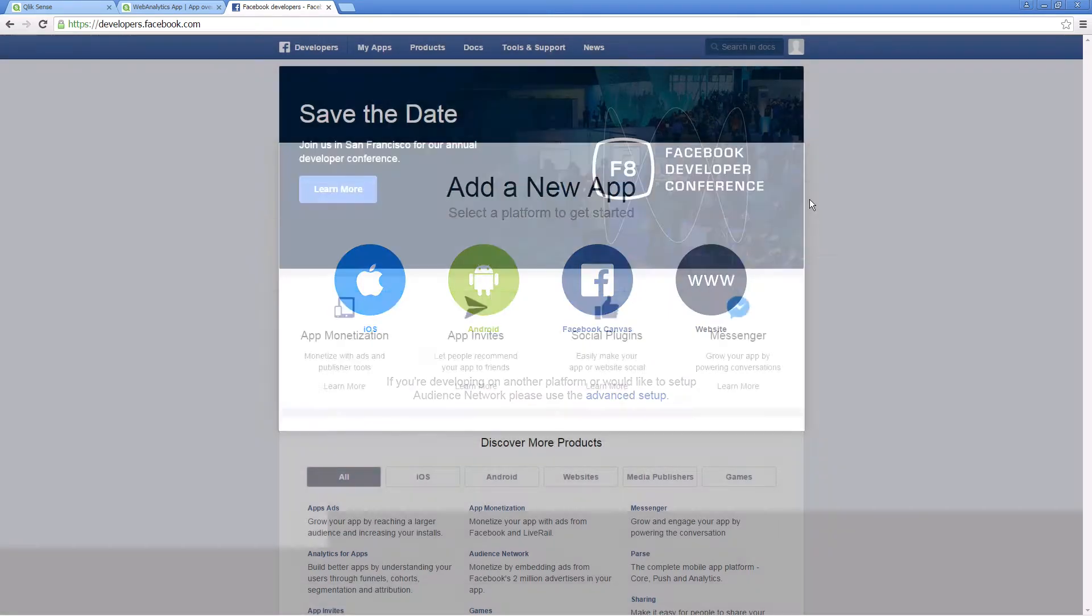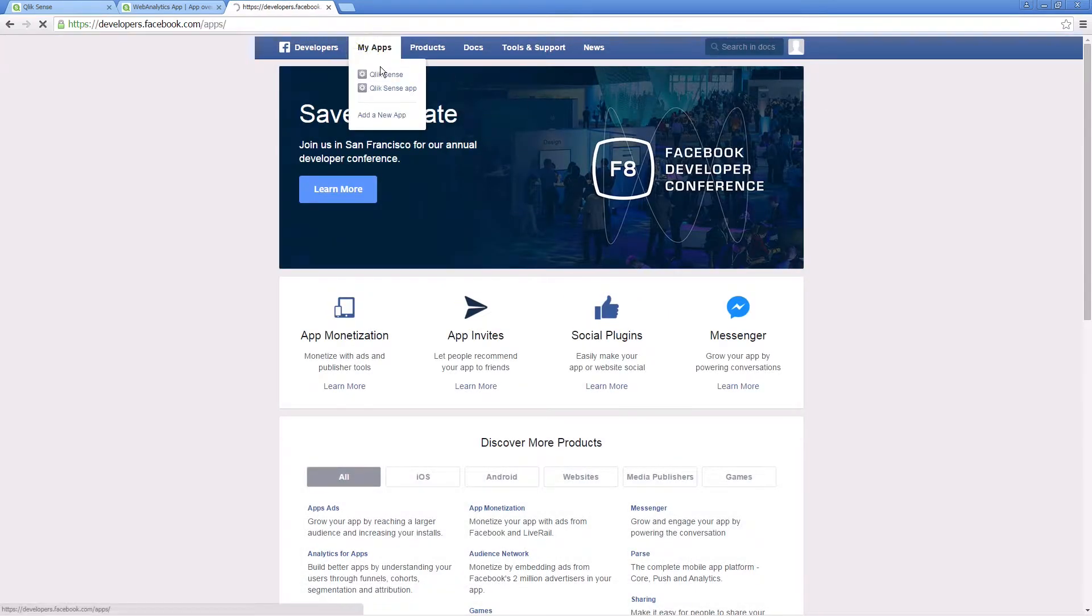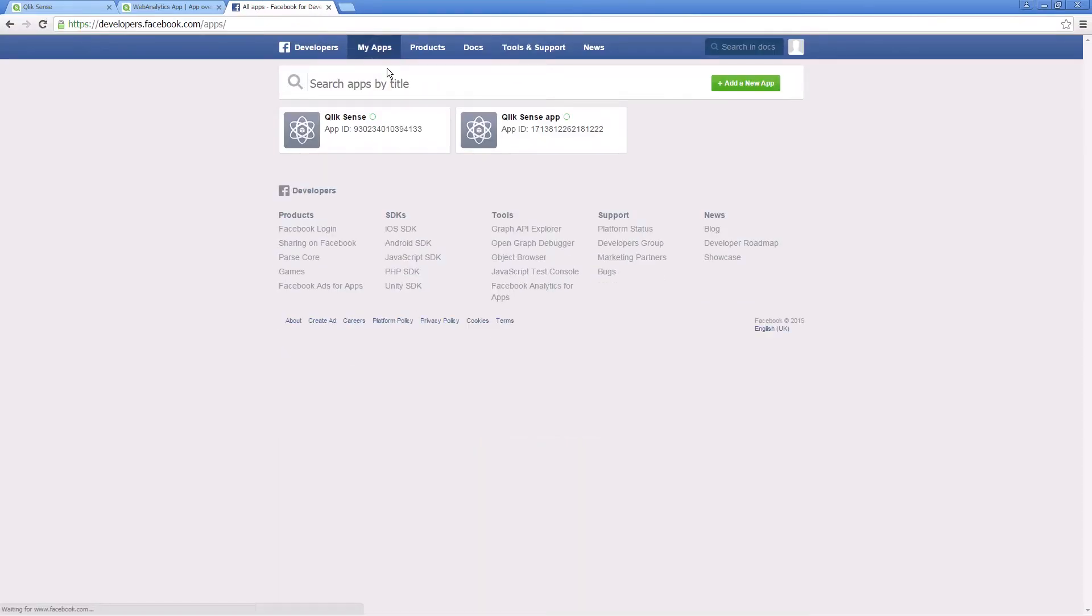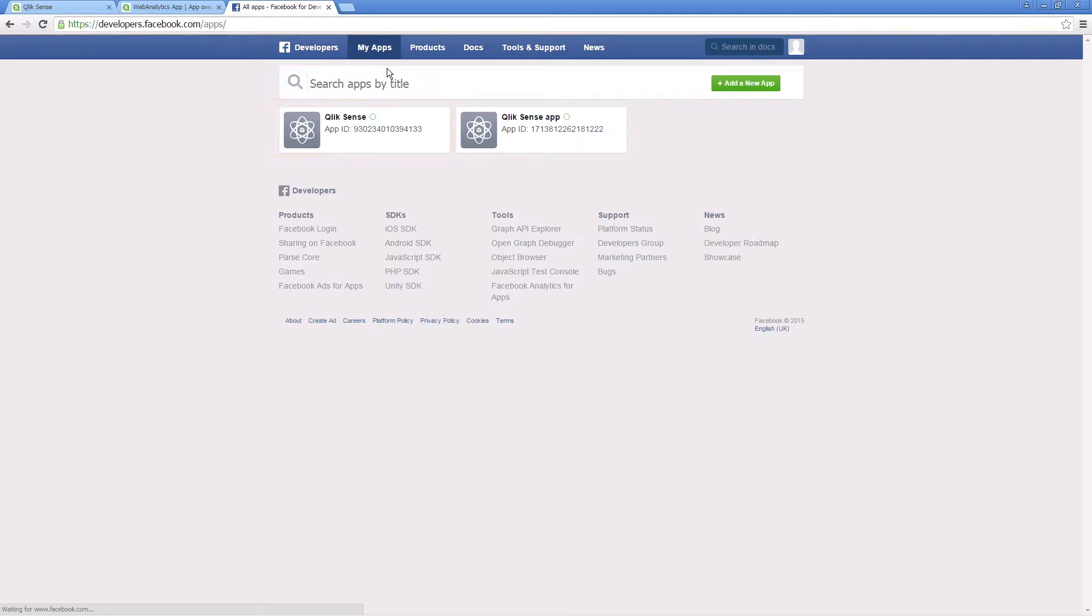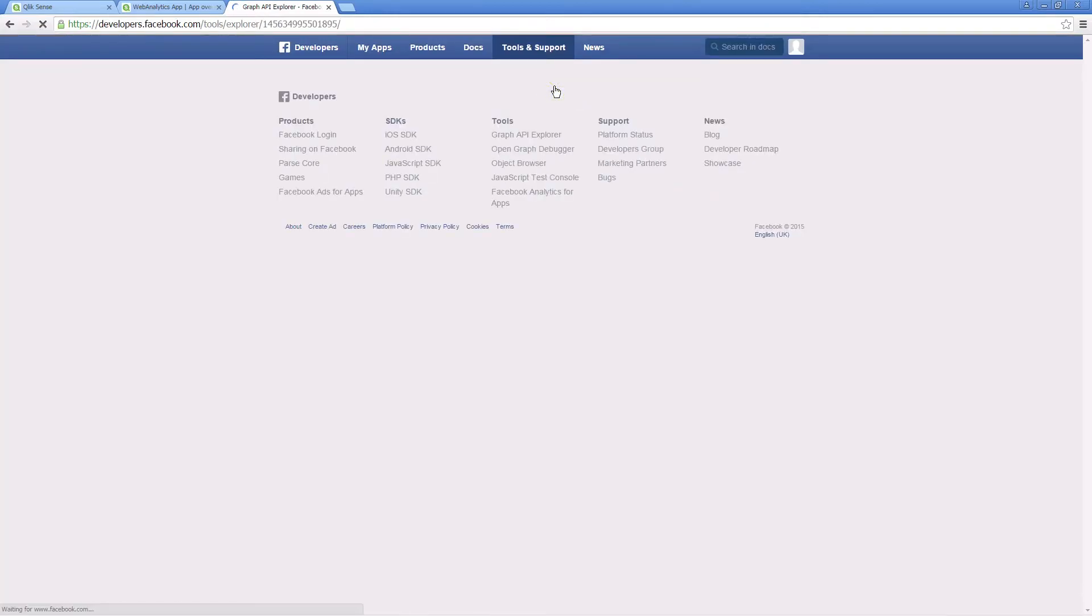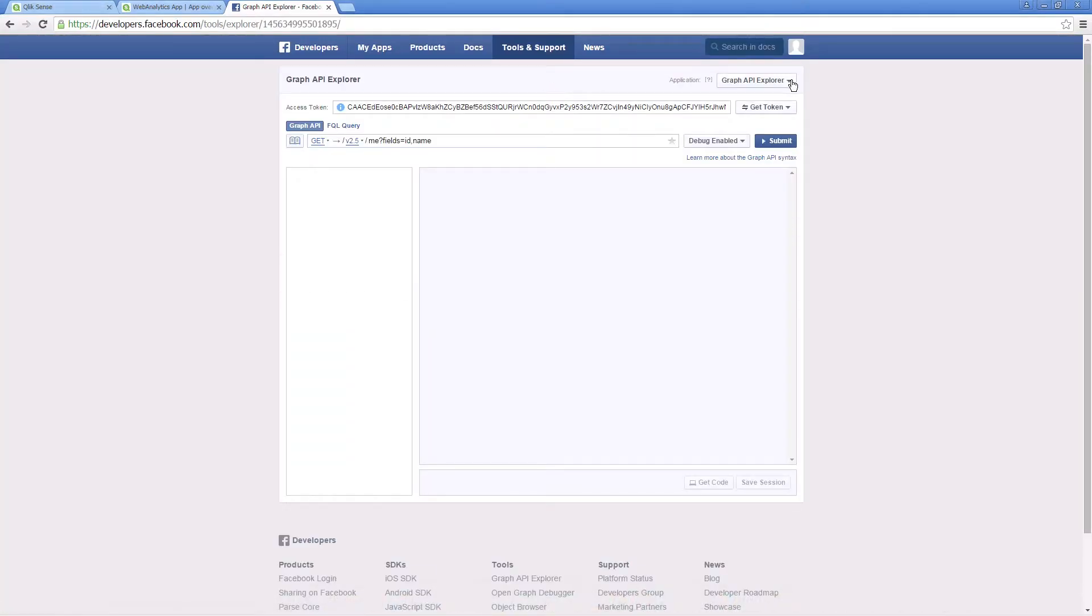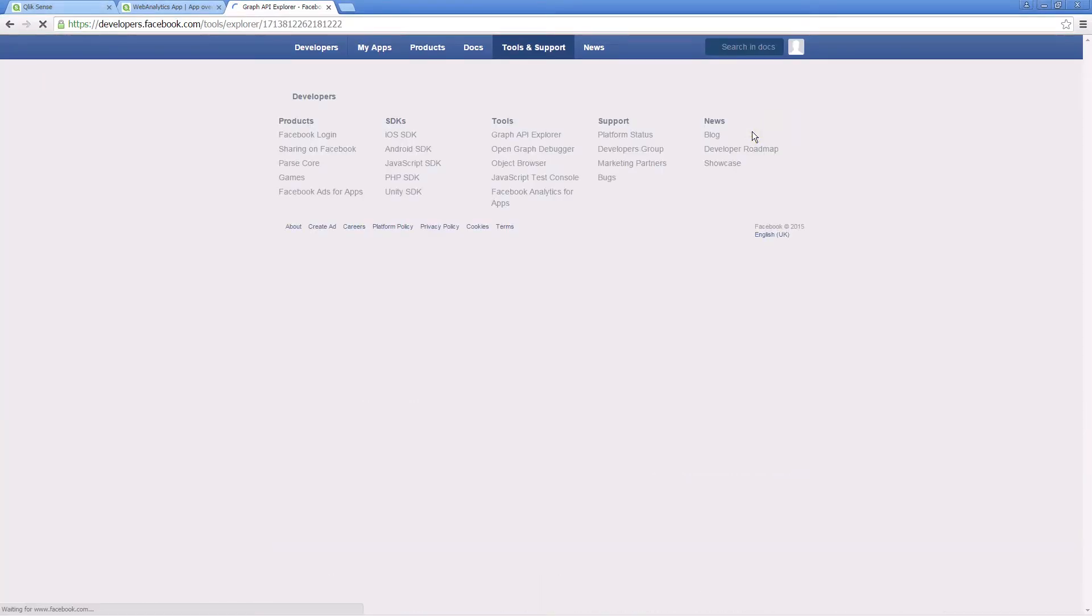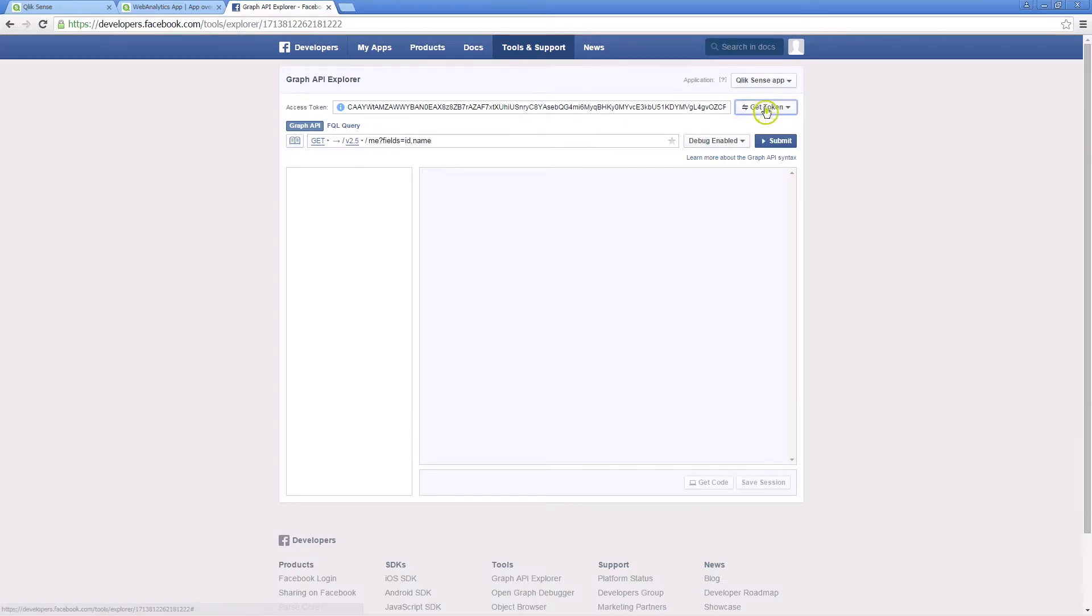The registration and validation process for the application takes time, so in this case we will use a previously created application. Navigate to the Developer Explorer page. Select the application that you have created and then select get access token.